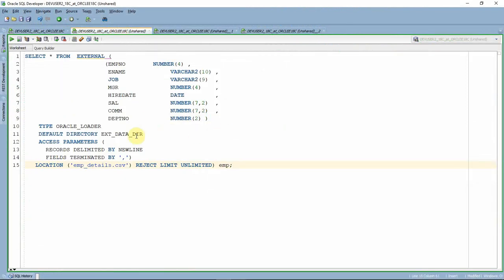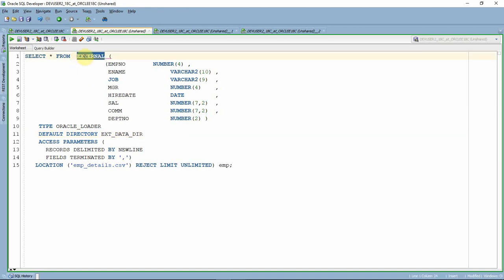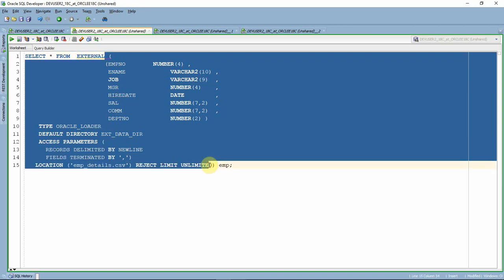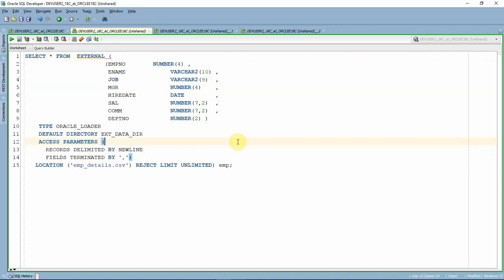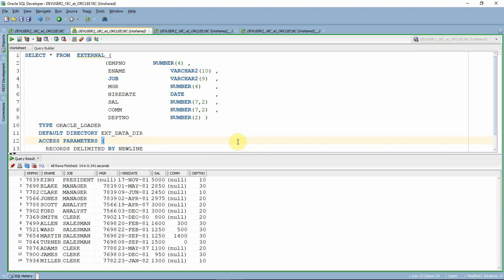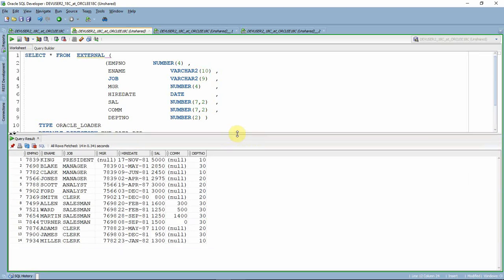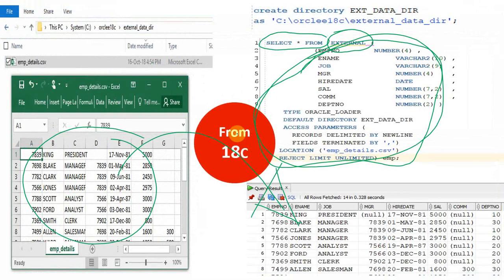Since I already created the directory object, I don't need to create it again. As you can see here, I've given SELECT * FROM followed by the EXTERNAL clause — this is the new keyword. You can give all the same metadata information as part of the SELECT statement itself. By executing this SELECT statement you are actually reading all the information from the CSV file. This inline external table feature is introduced from 18c onwards.